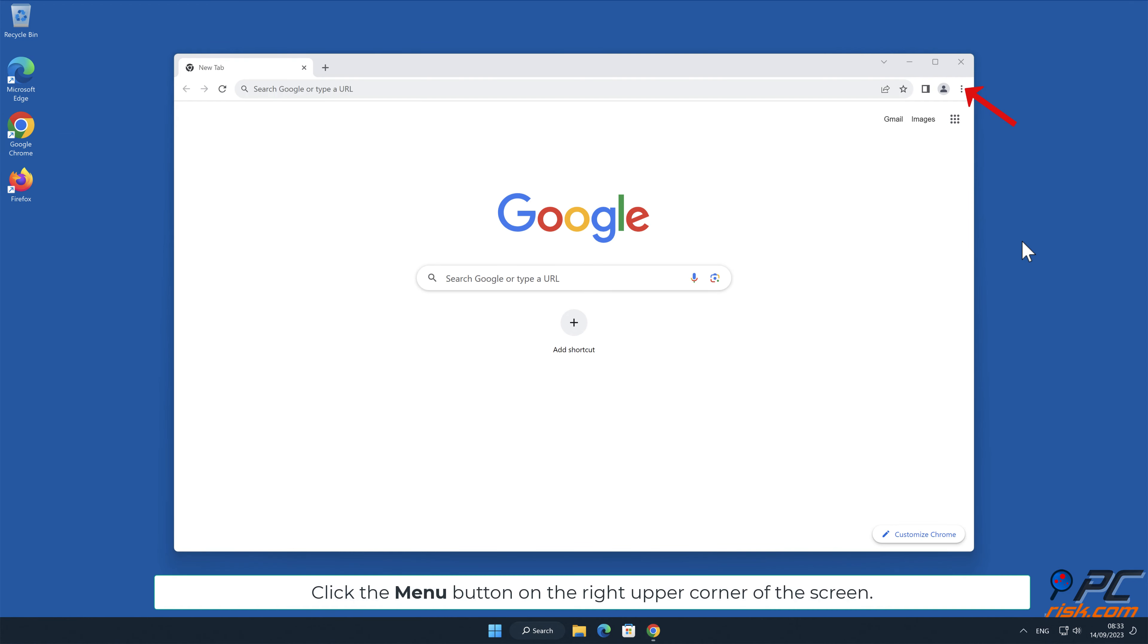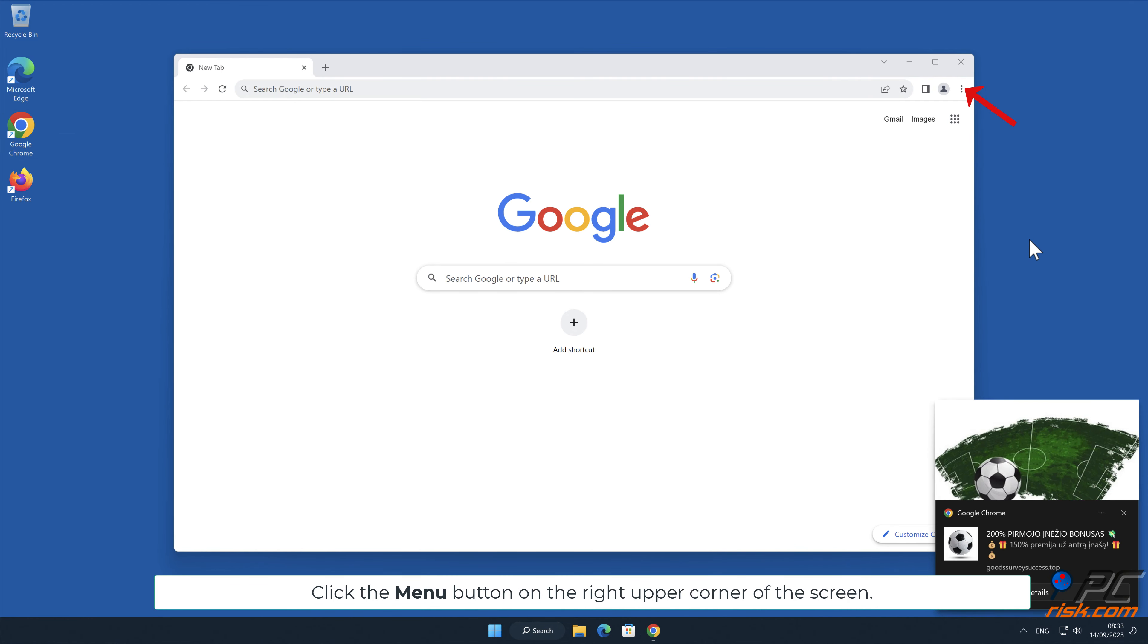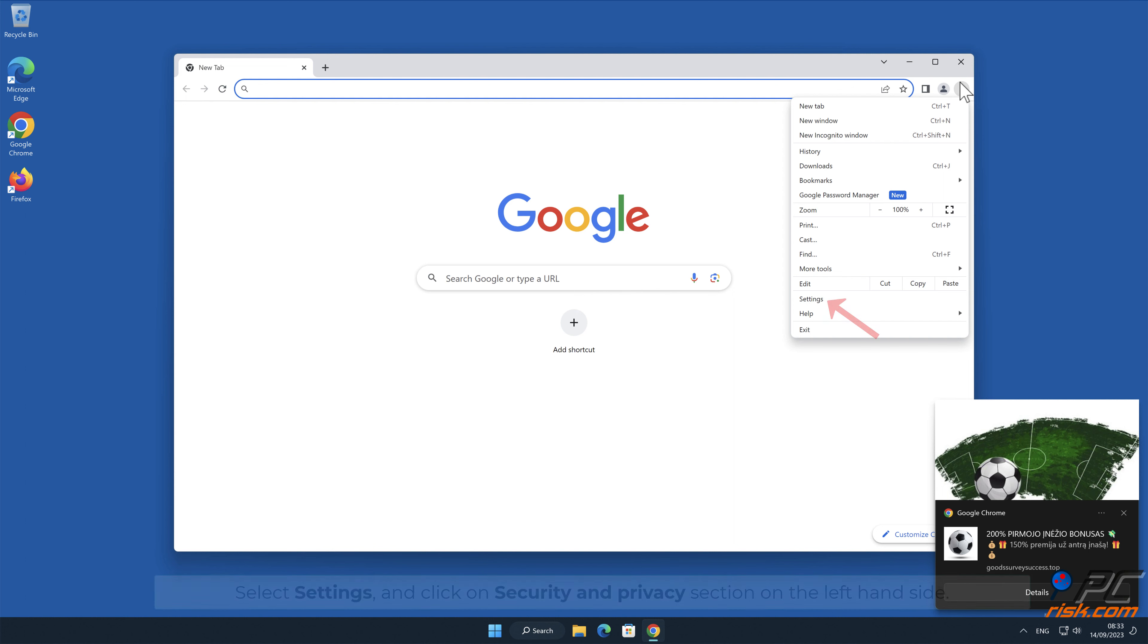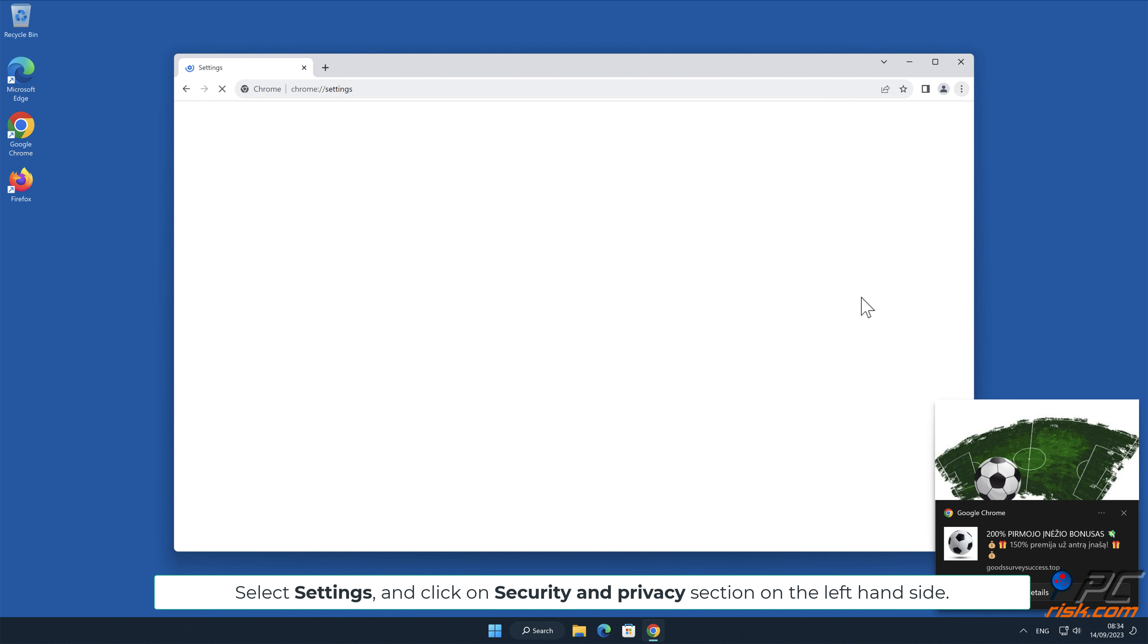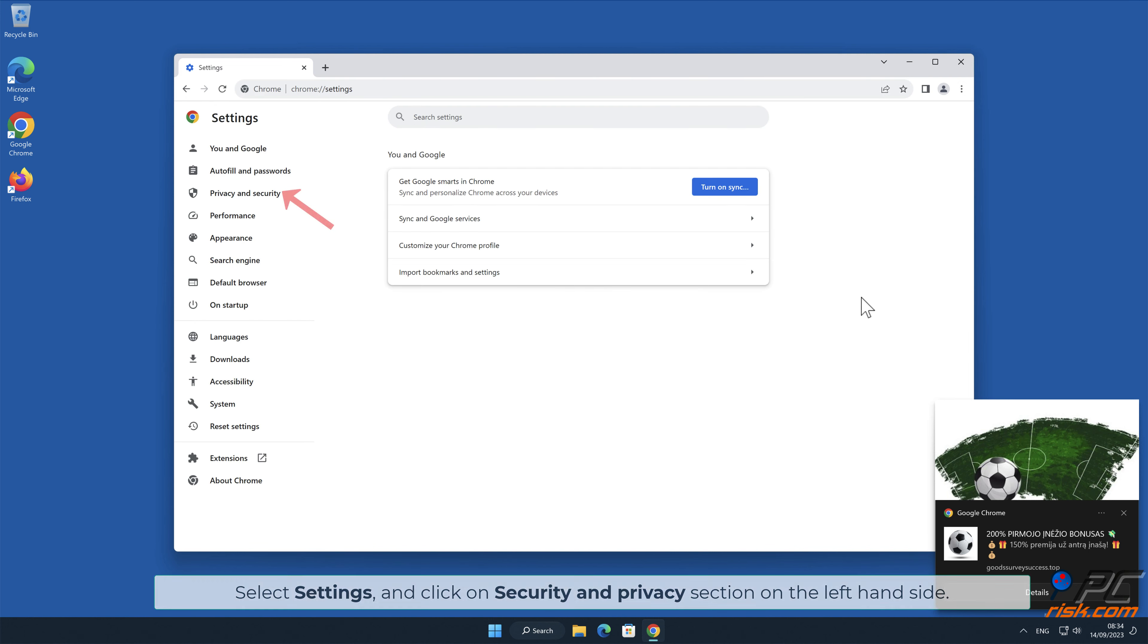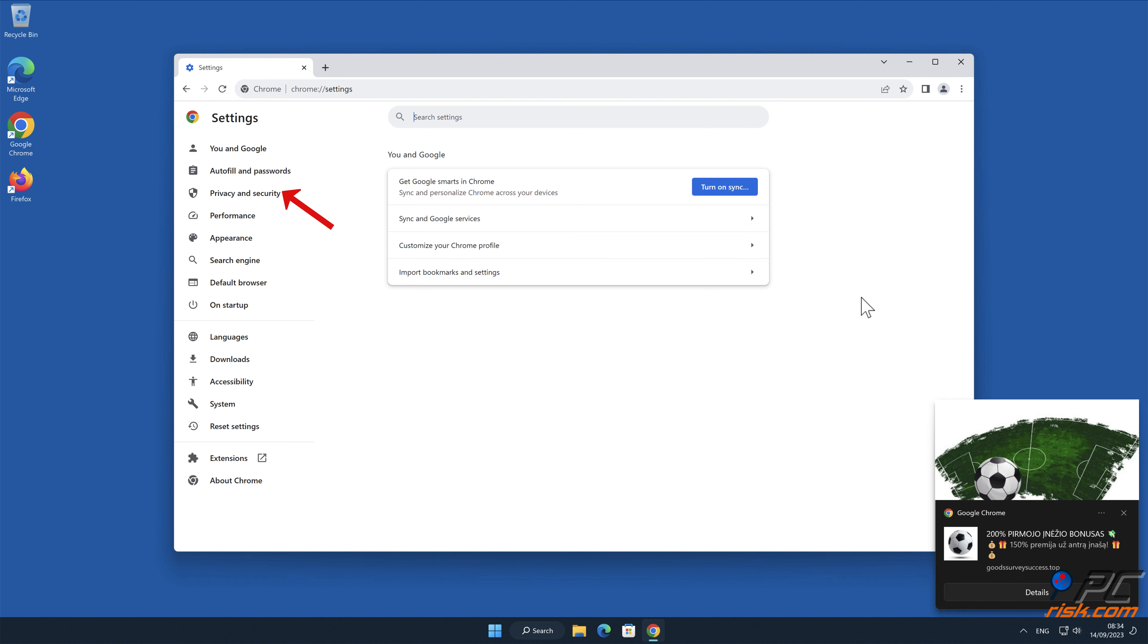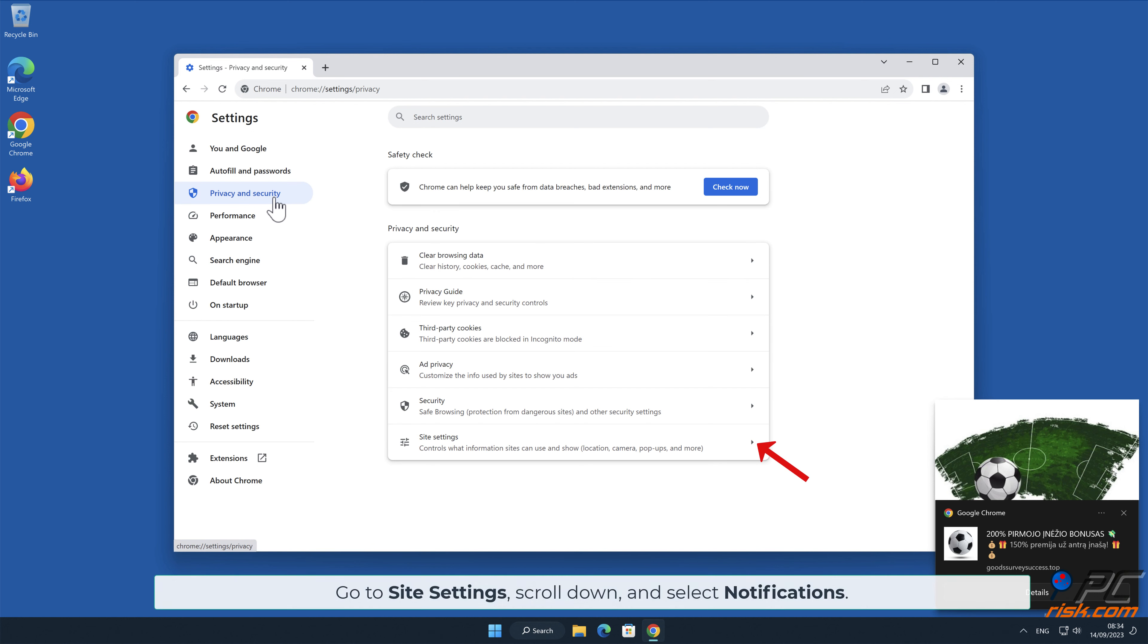Click the menu button on the right upper corner of the screen. Select Settings and click on Security and Privacy section on the left-hand side. Go to Site Settings, scroll down, and select Notifications.